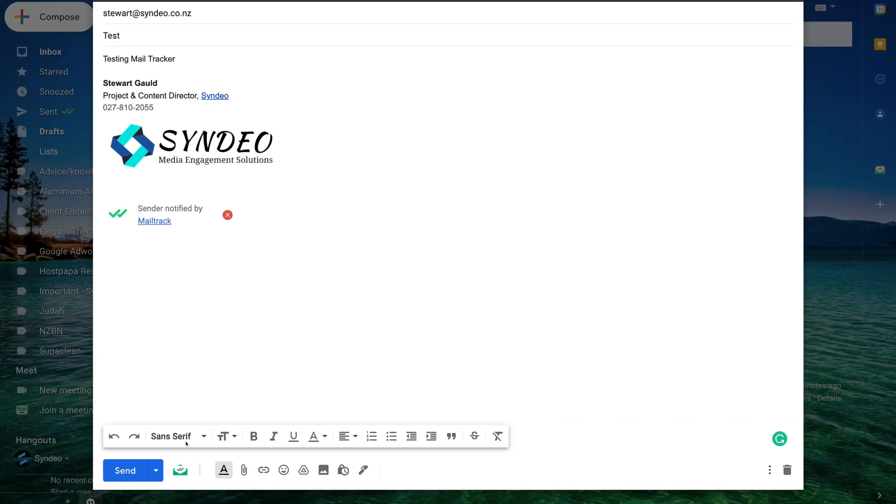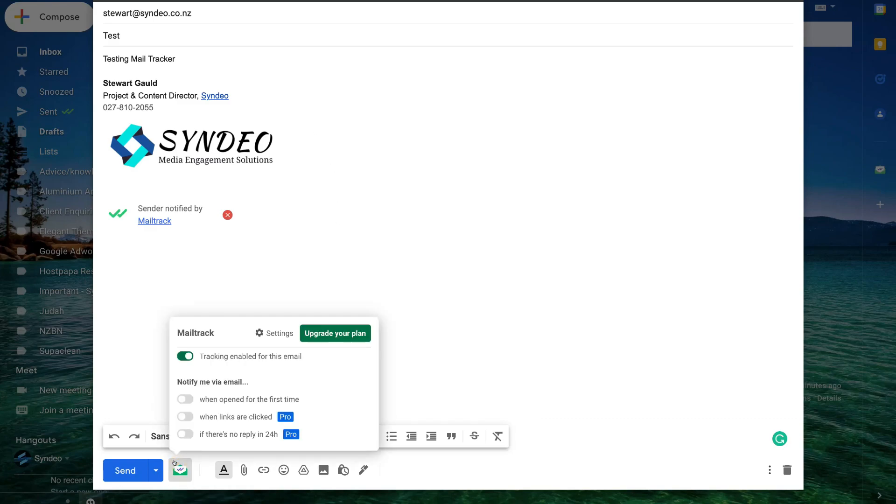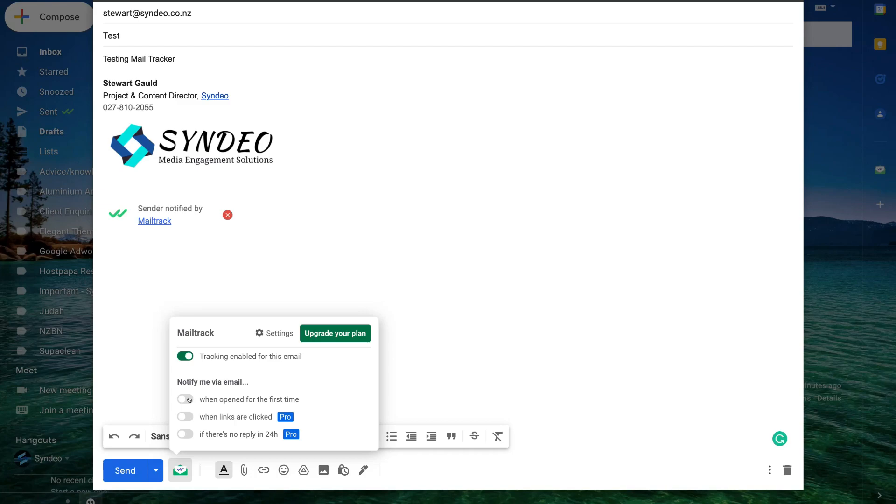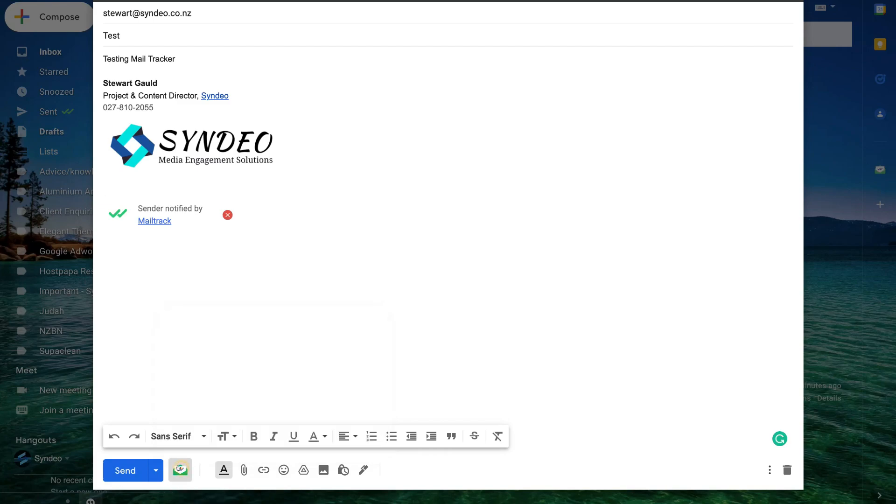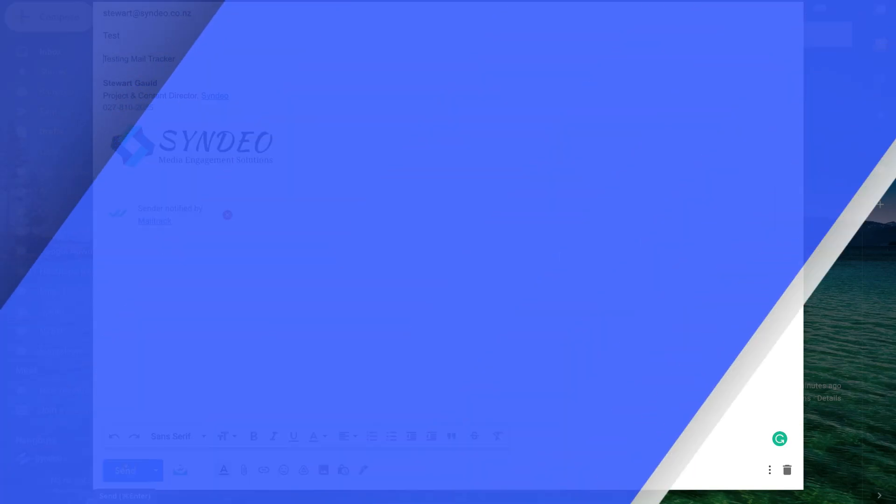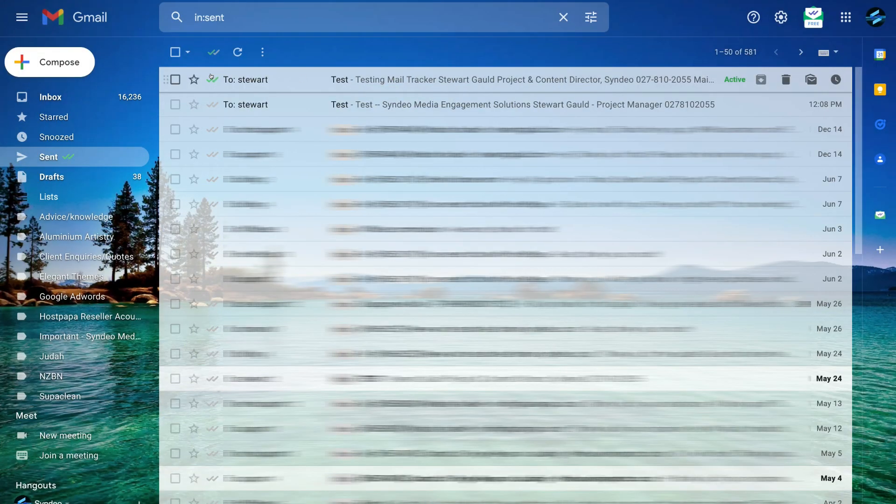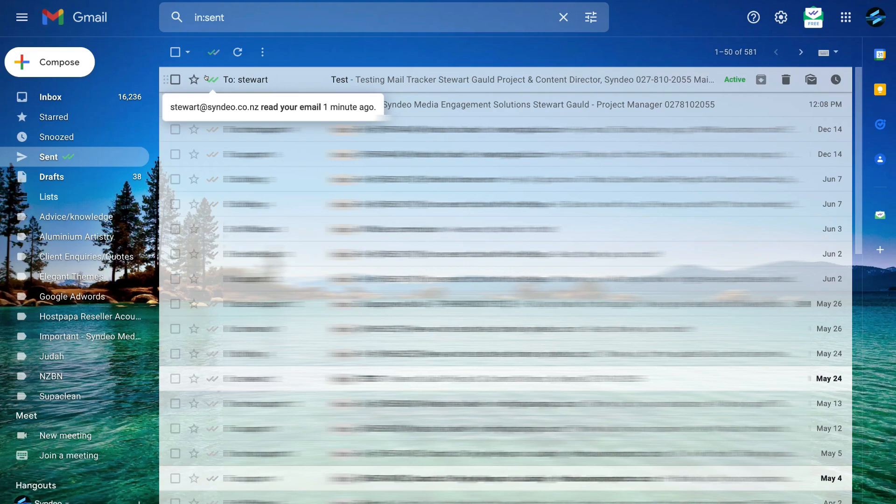Now if we navigate down to MailTrack settings and click here and up here, I can choose to disable email tracking for this email. But I'm going to keep this email tracking on. Then below that we have notify me via email when opened for the first time. So I can go ahead and enable this if I want to be notified via email. However, we'll leave the settings as they are and then click send.